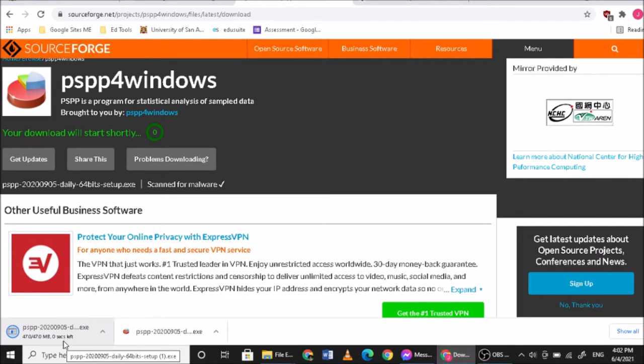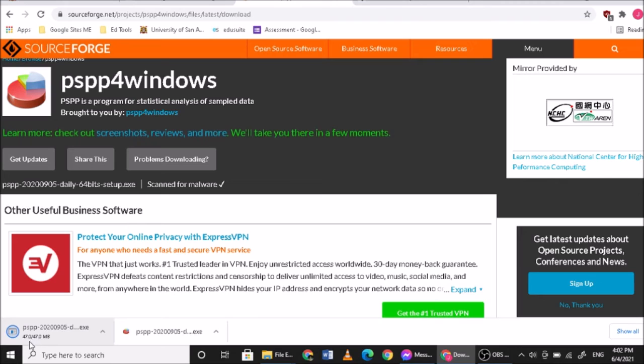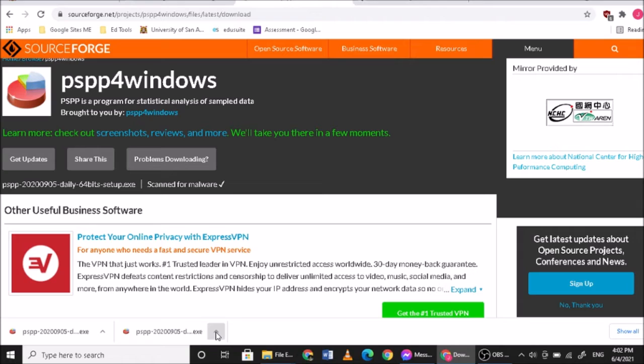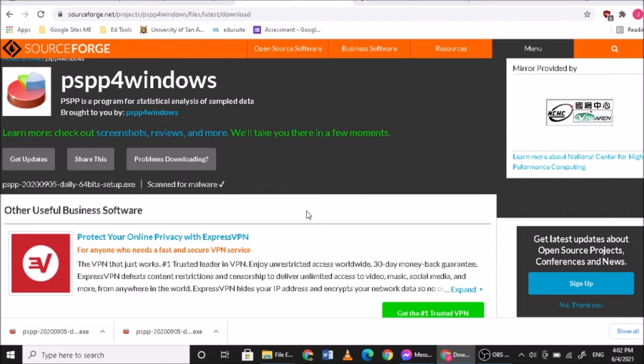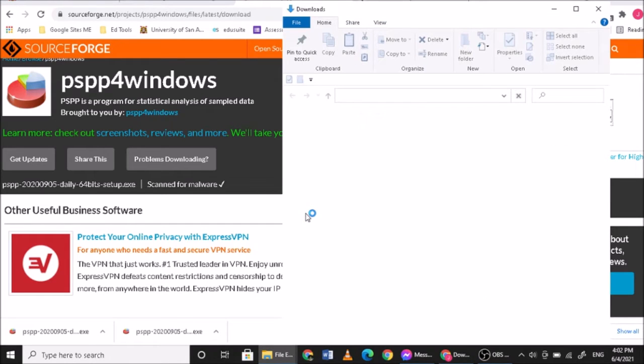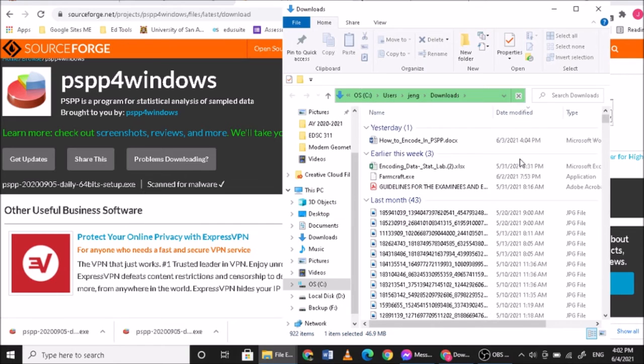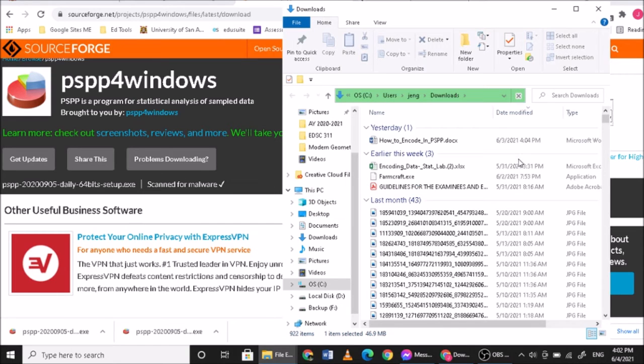But actually it will take at least 30 minutes to one hour since it's a 47 MB file. Now that you have a downloaded version, you just open the file containing this folder. Either you show in folder or you open, so you can just show in folder. Then it will redirect here.